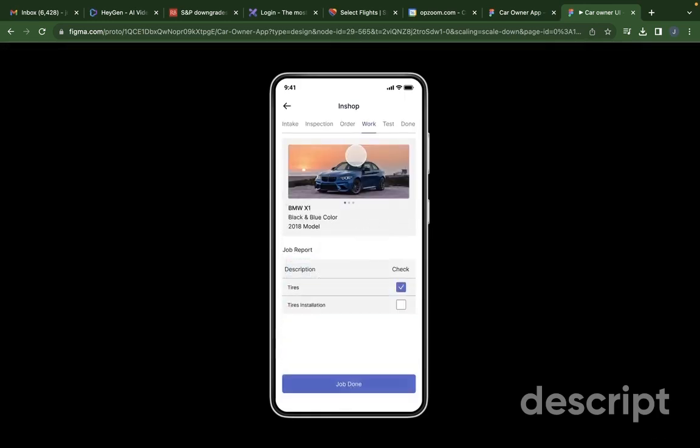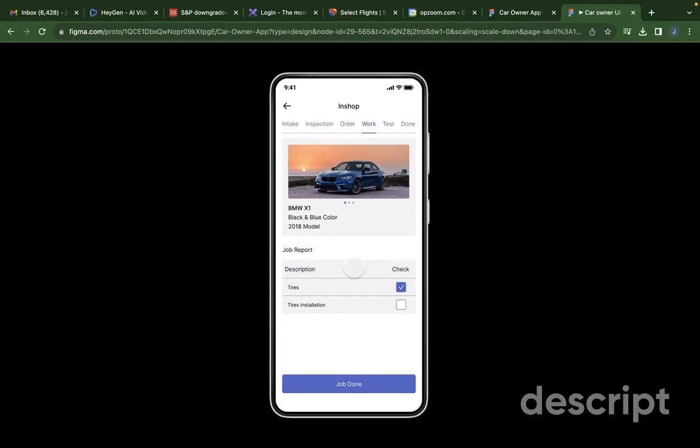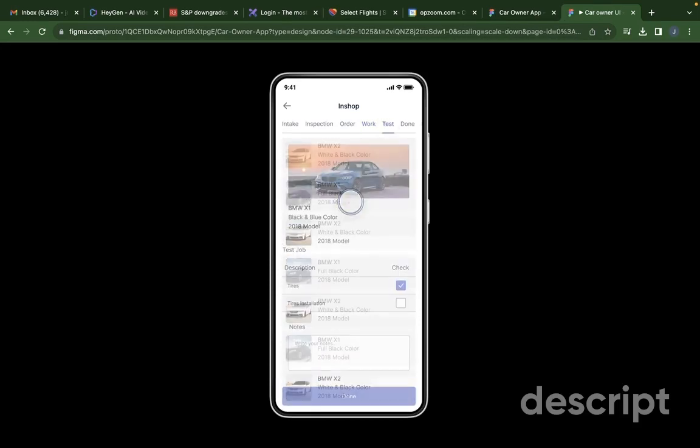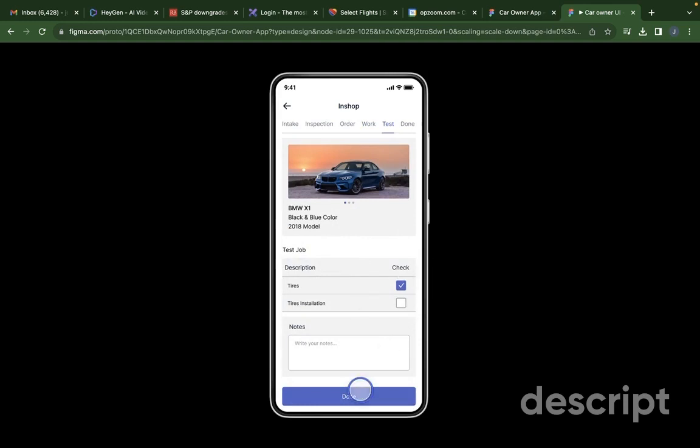And then it goes to the work stage where the mechanic works on each item and then somebody tests each item and clicks everything that's tested.